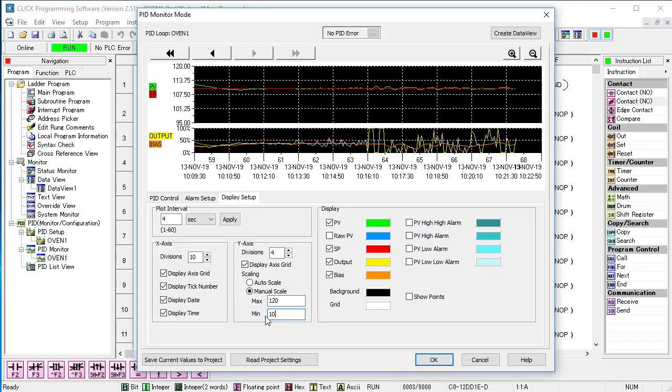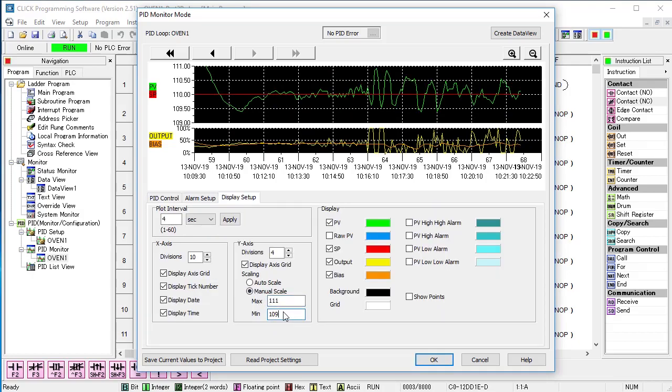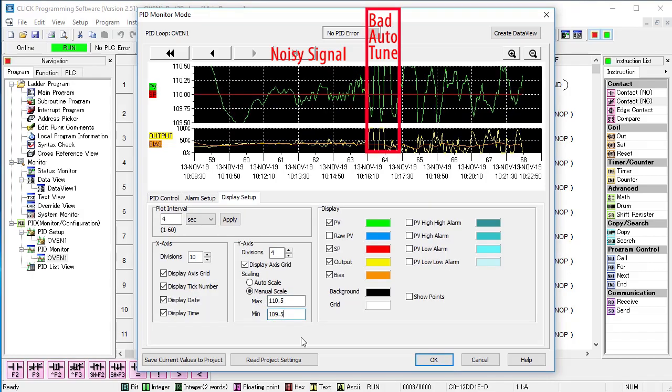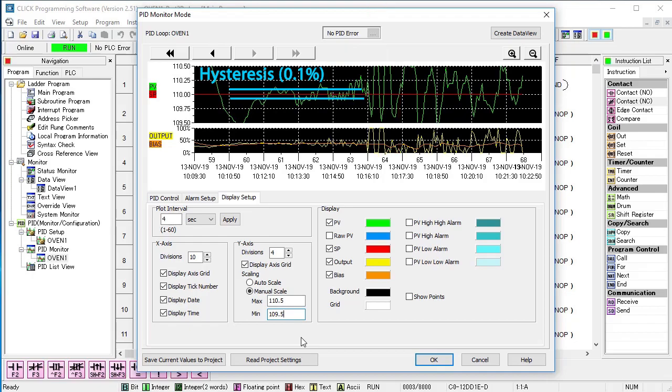I'm going to play with the vertical scaling a bit to zoom in on the signal. Ah, look, the noise is bigger than our 0.1 hysteresis we set. So autotune saw the process variable cross the setpoint plus the hysteresis because of the noise and then it saw the process variable cross the setpoint minus the hysteresis because of the noise several times and it assumed it was done.